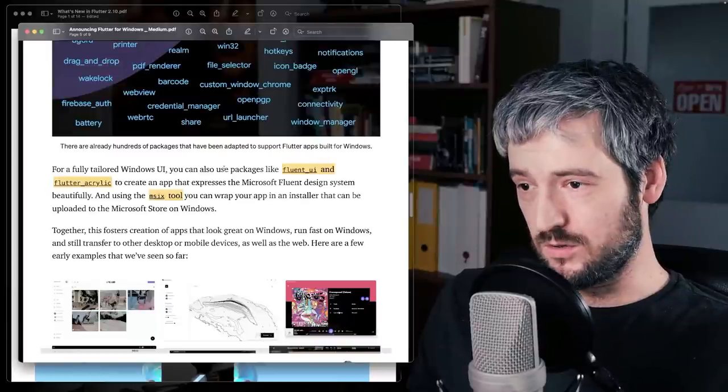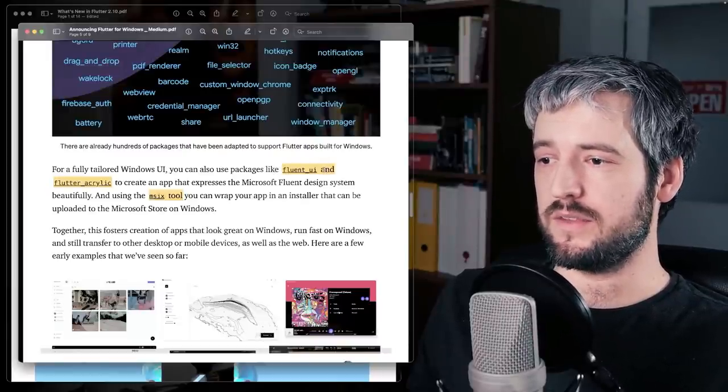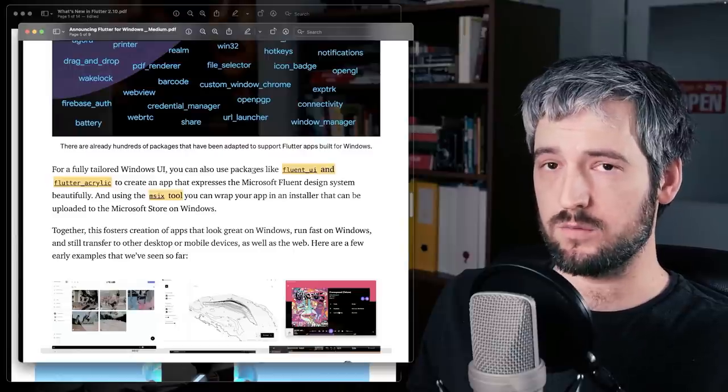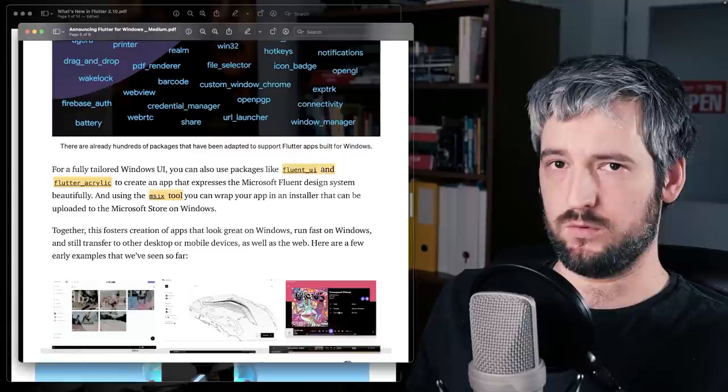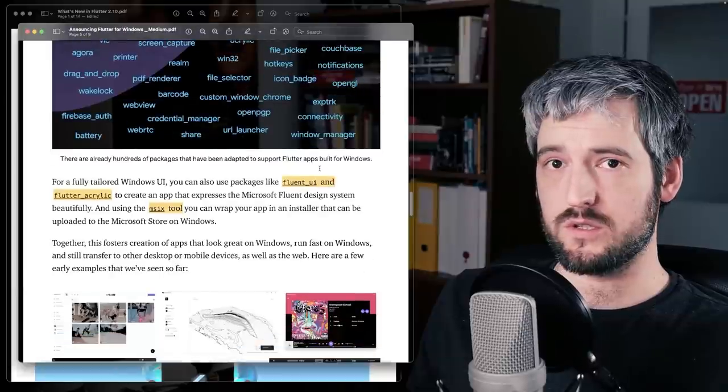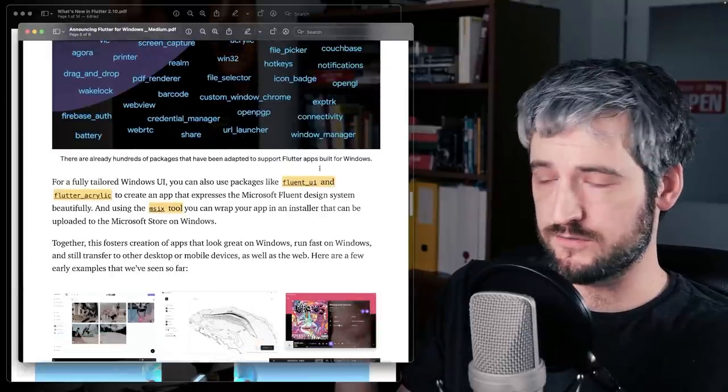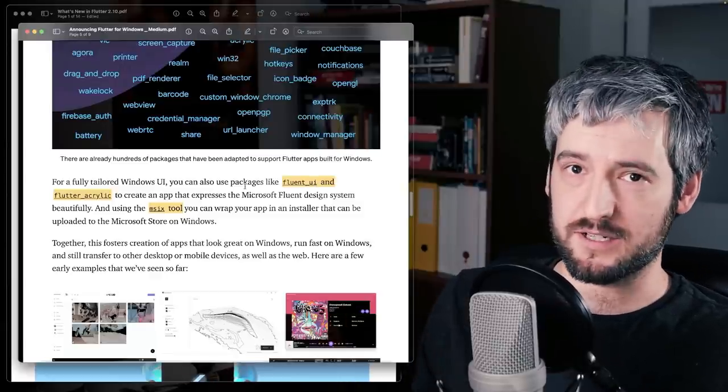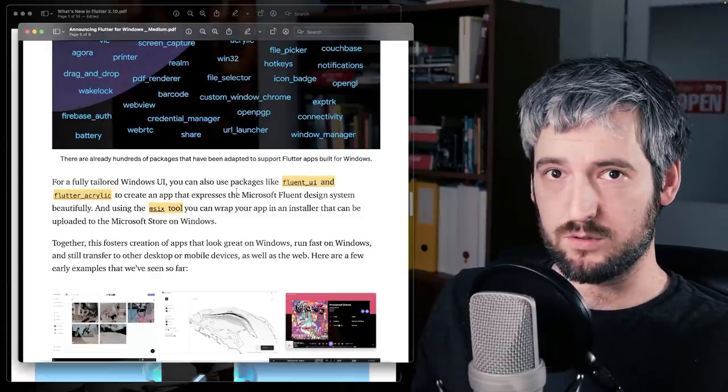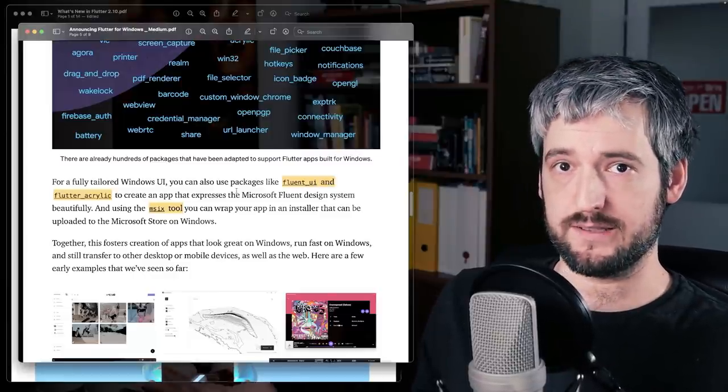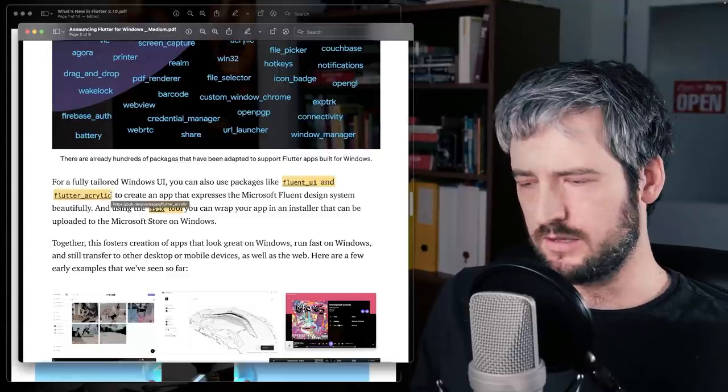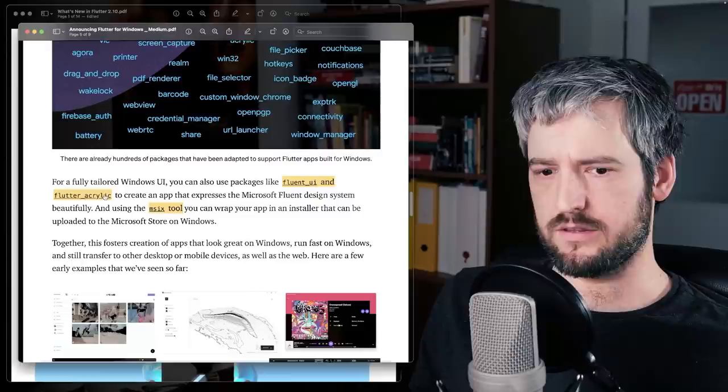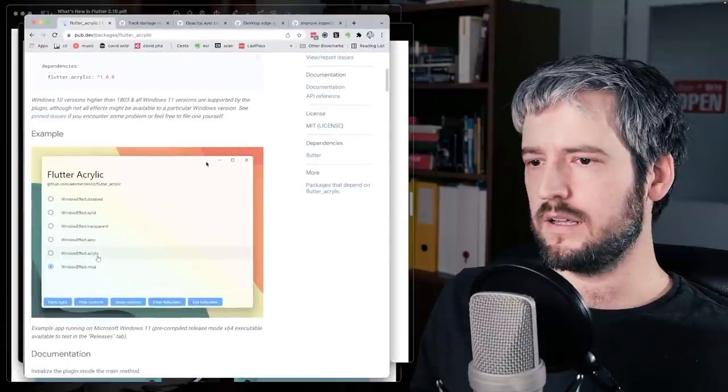Also, what Tim is talking about is that there are packages now that make your app look more like a Windows app. One of them is Fluent UI, which is using Microsoft's Fluent UI, kind of basically like material design, but by Microsoft. So your app can look totally like something that was built with Microsoft technologies. But also there's Flutter acrylic, which I actually played around today with.